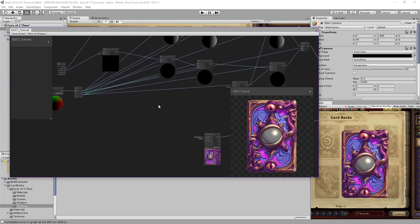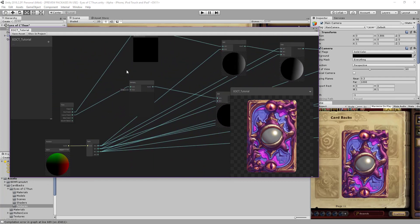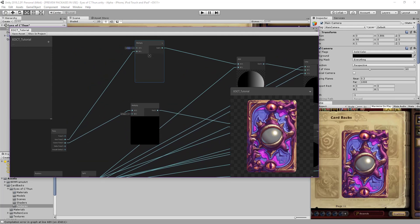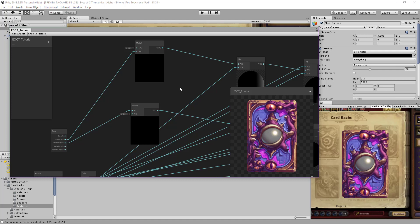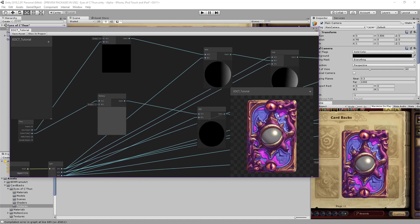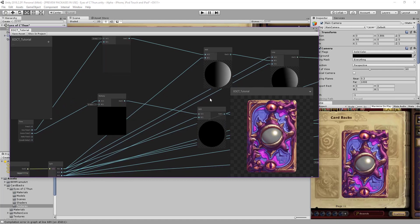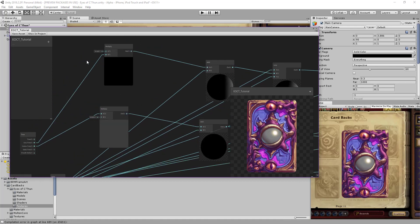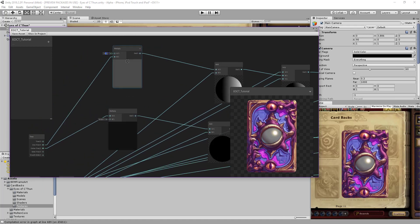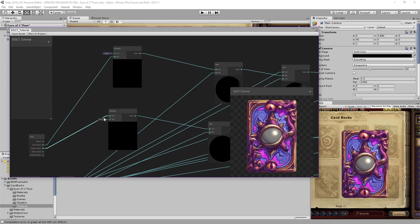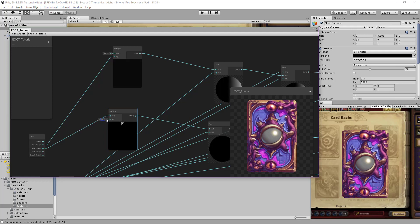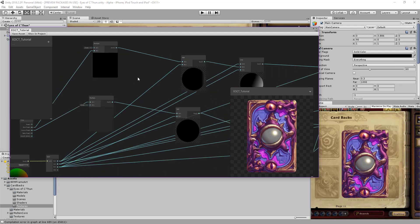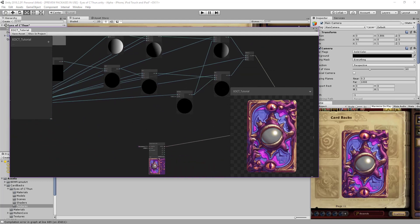We can also increase the movement a bit so we can see the result better. Let's try 0.3, then 0.4. So we are done with the movement of the eyes.